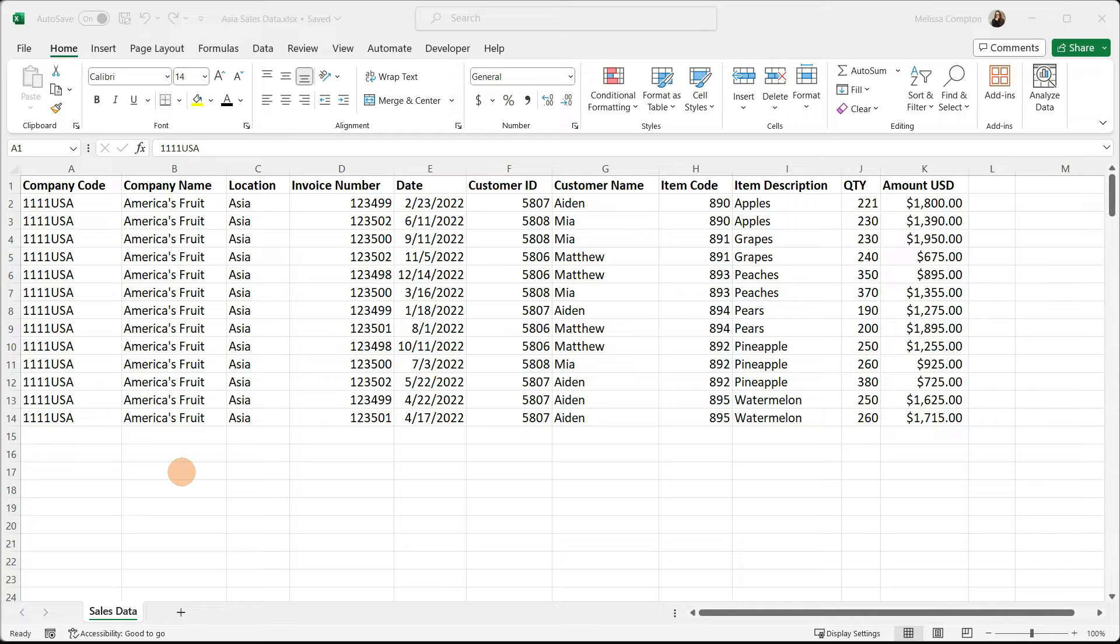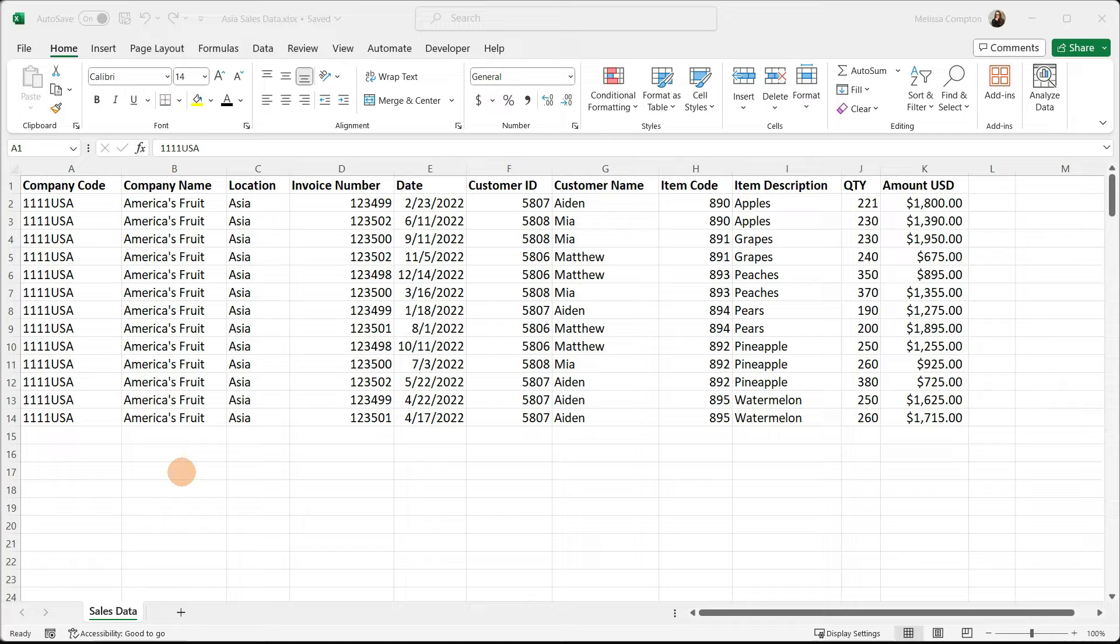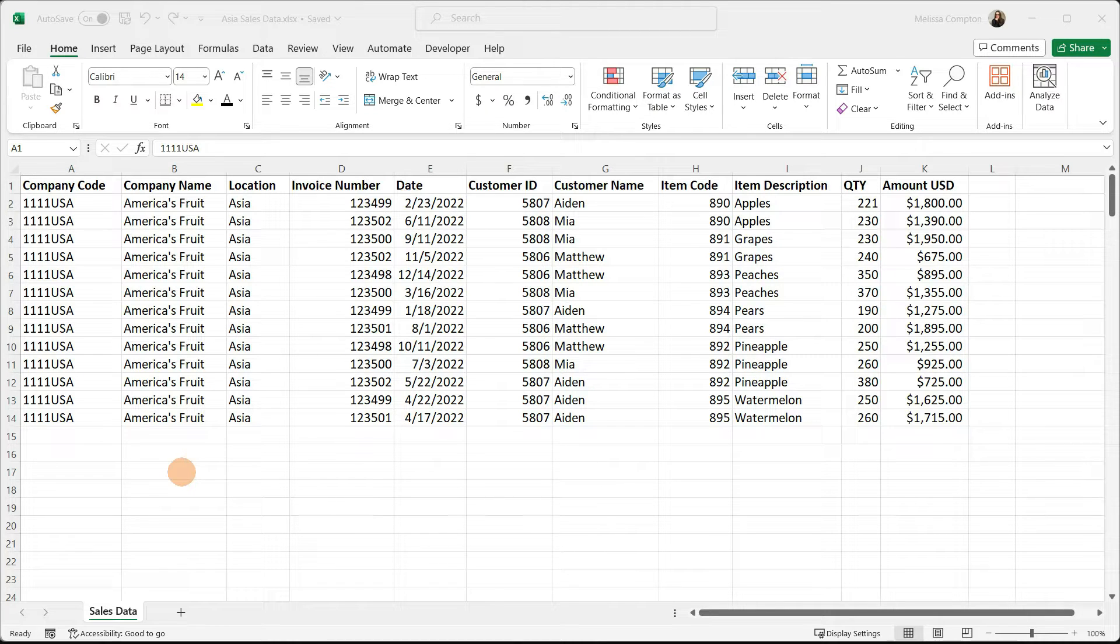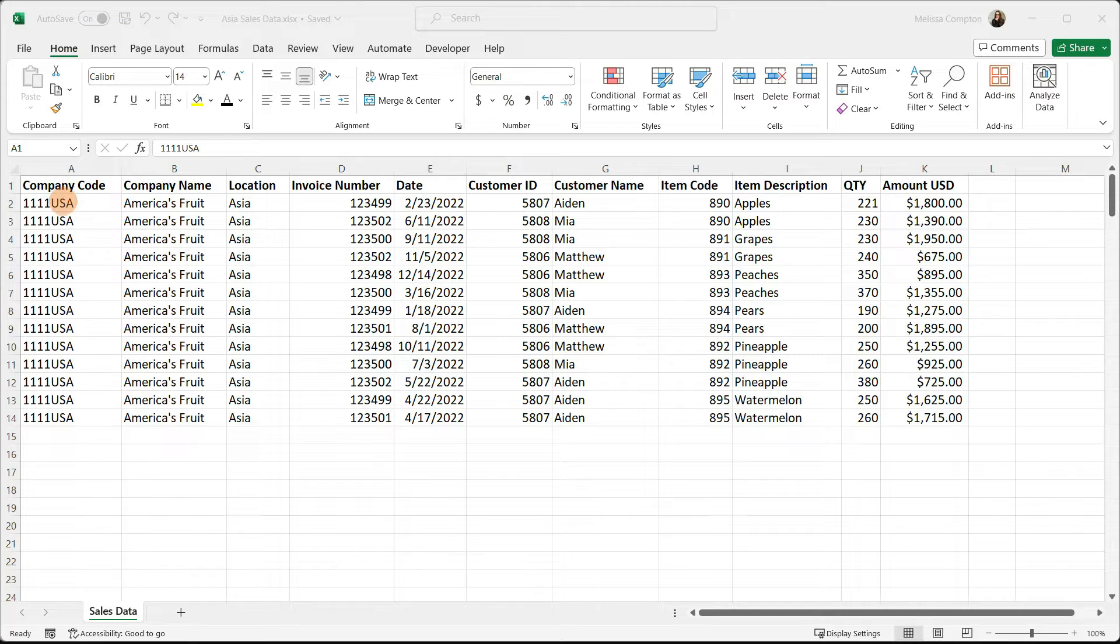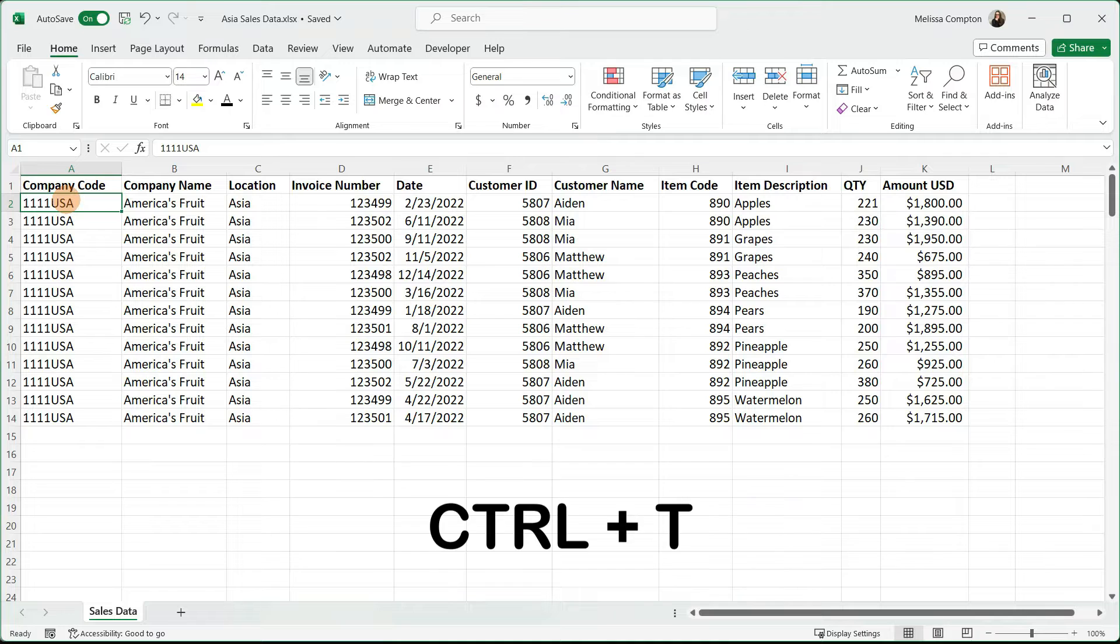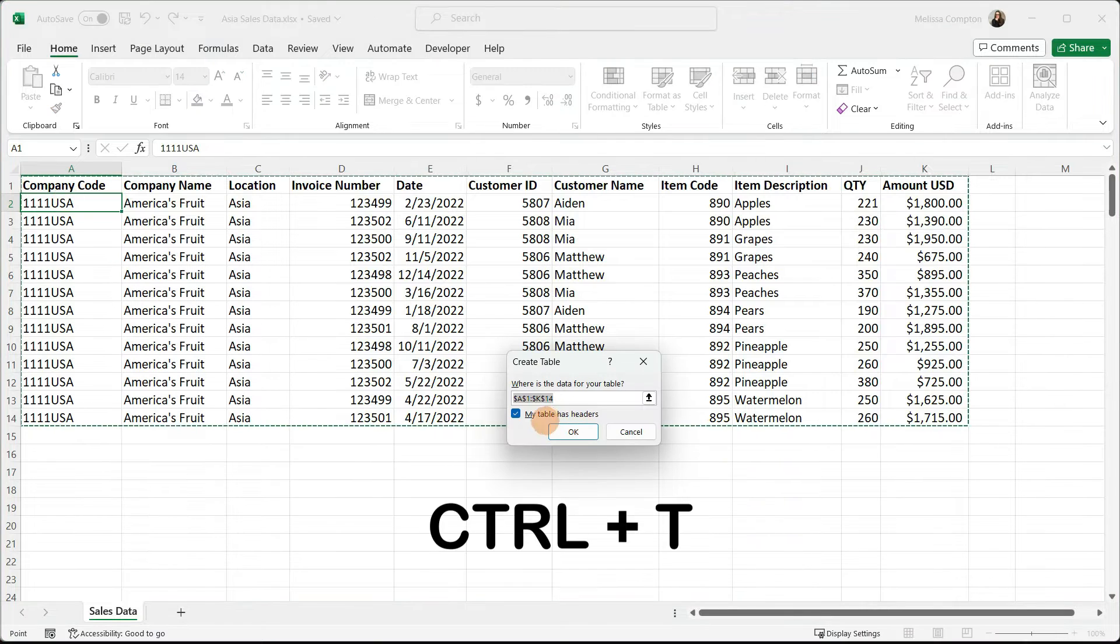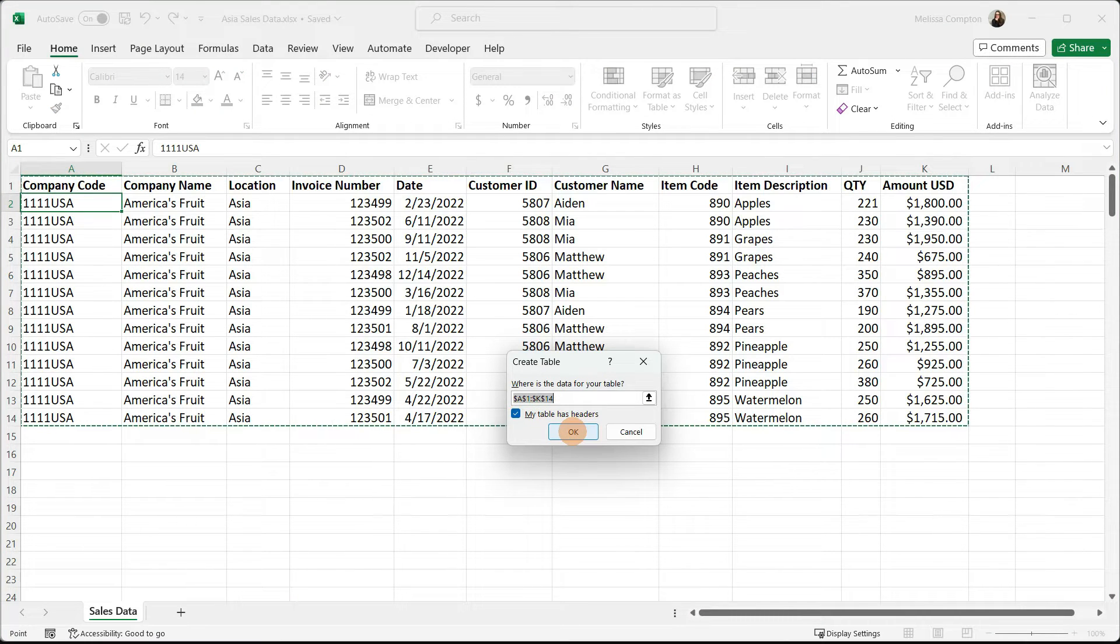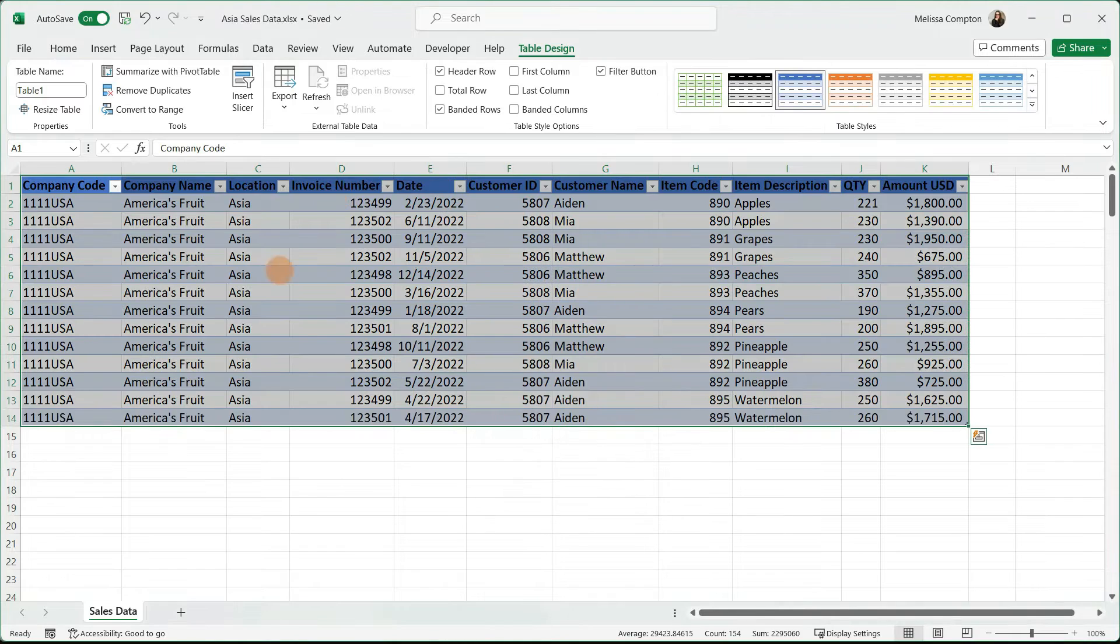Now we need to get our data ready for Power Query and our pivot table. One of the things we need to do is make sure that our data in every single one of our workbooks is in a table. Select any cell within your data, hit Control-T, tell it that your table has headers, and tell it OK. That's going to create our table.